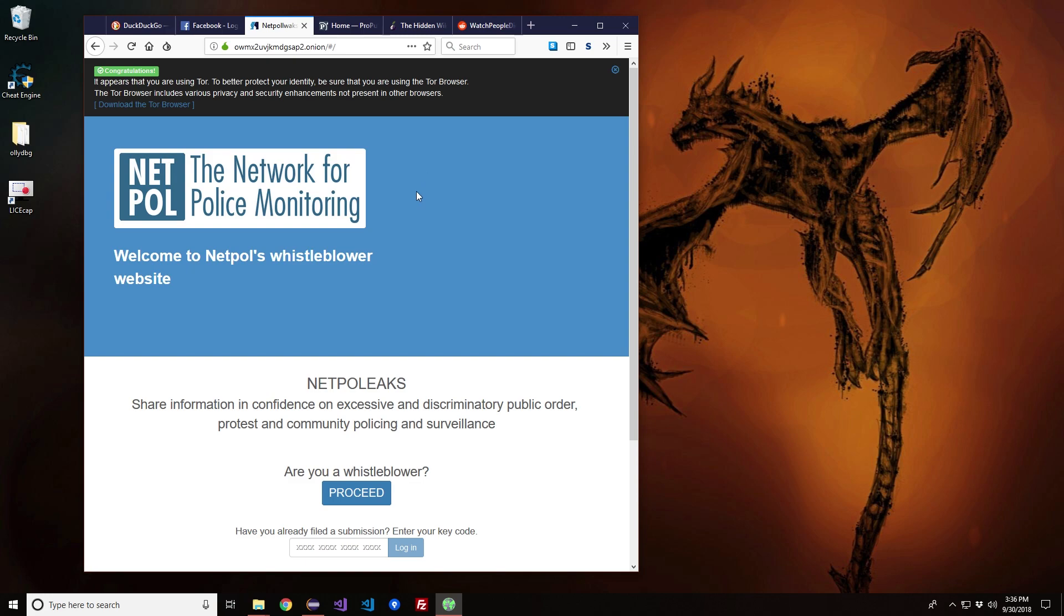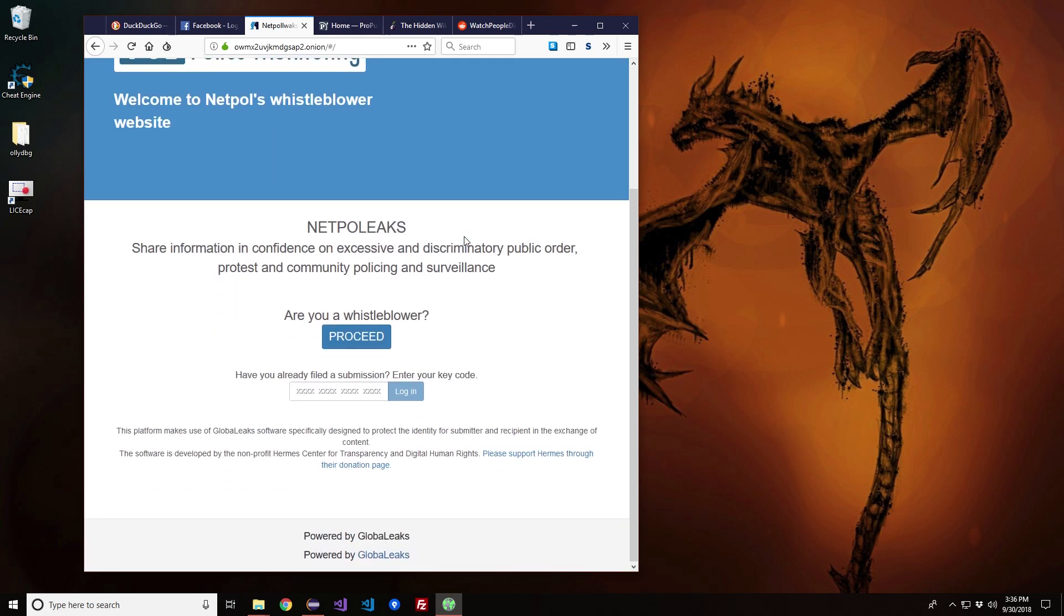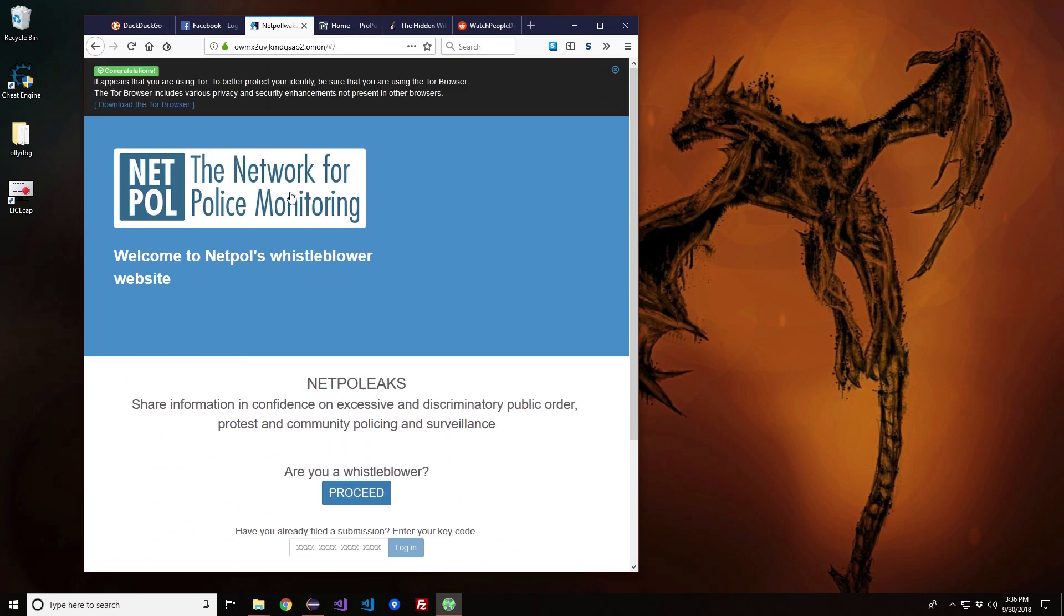One of the things you'll notice here is the network for police monitoring. This is specifically for whistleblowers, and this is what the deep web is about.